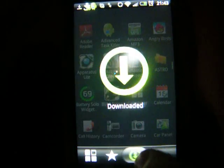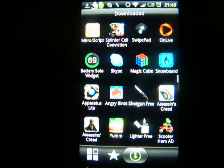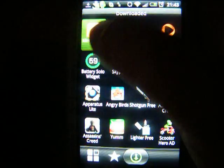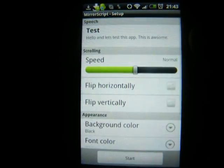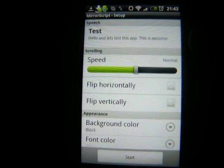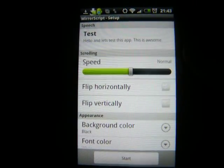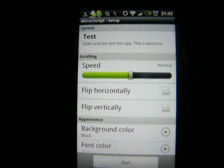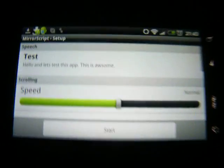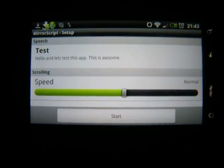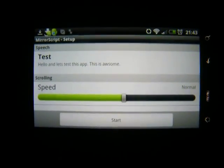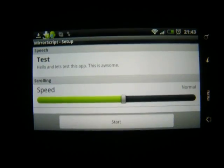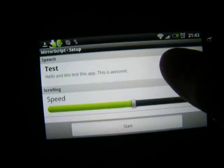The first application that we are going to review is called Mirror Script. It is available free on the Android market. And it is a teleprompter application. Let me just turn my screen like this. So it is a teleprompter application that you can read text off of and it will be moving.